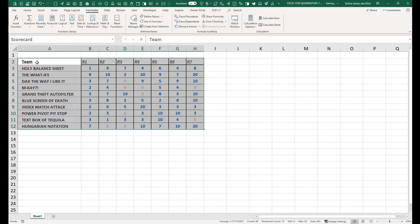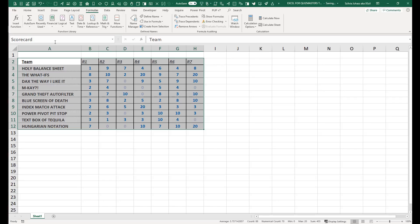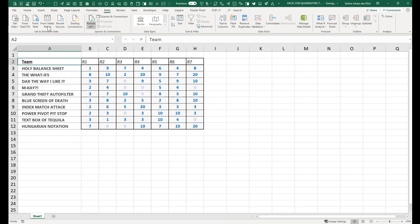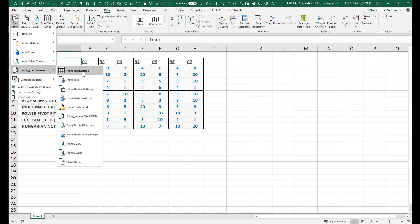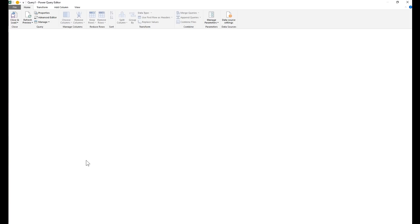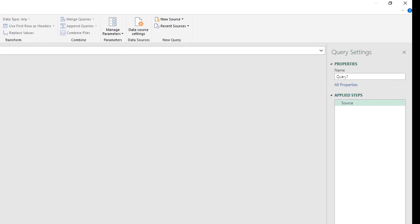I've created a named range here by highlighting A2 all the way through H12 and then just typing scorecard up here in the name box. So now I have a named range. I can go to my data tab, get data from other sources, and instead of what I usually do which is table range, I'm going to go to blank query. Create a query from scratch. Pulls up the Power Query editor.